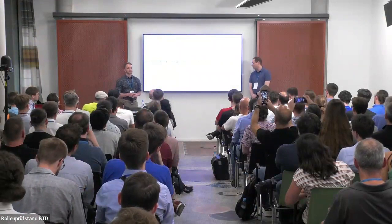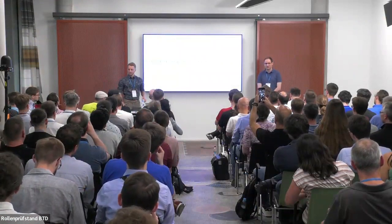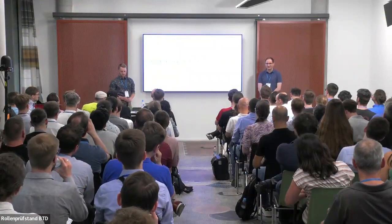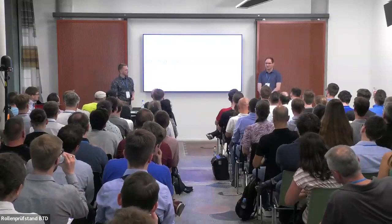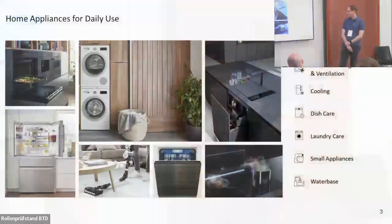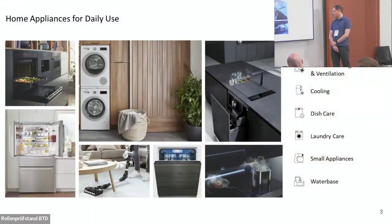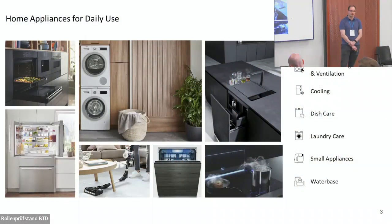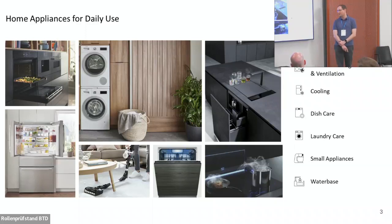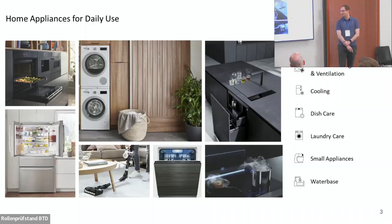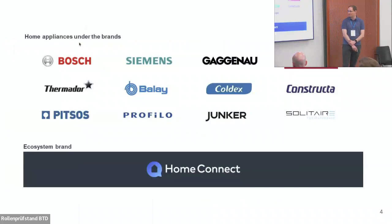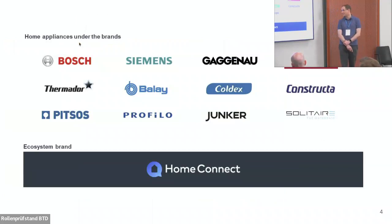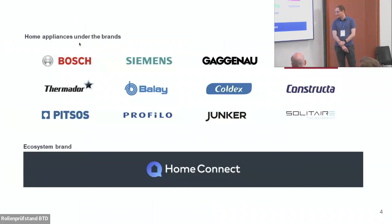We want to take you on a little journey about how we are managing our mass of microservices at HomeConnect and how we are using the open source Backstage software catalog to do so. But Thomas, to start off, what even is HomeConnect? Thank you. So what is HomeConnect and who is even BSH? You just saw the logo on the title slide, but many don't recognize it.